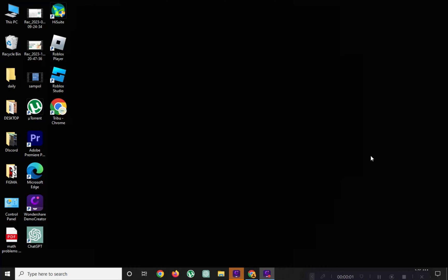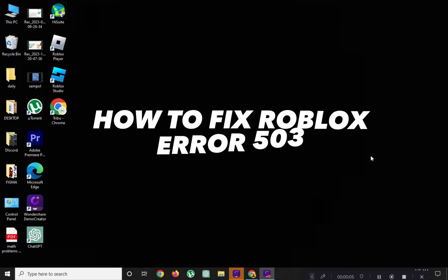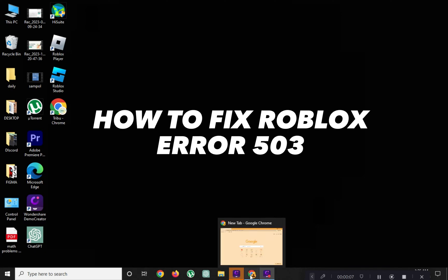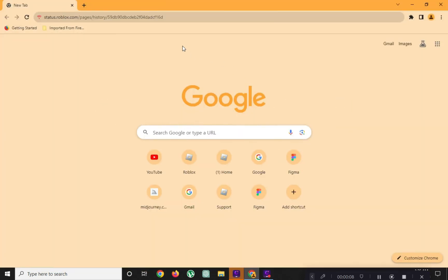Hi! Welcome to Platform Mastery! In this video, I will show you how to fix Roblox error 503.